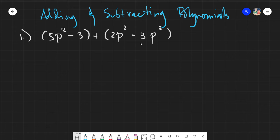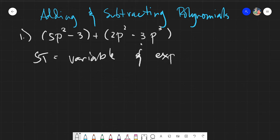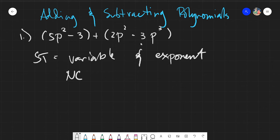Same goes when it comes to adding and subtracting polynomials. The main concept that we will be dealing with would be similar terms. Let me just remind you a little bit about similar terms. Similar terms are terms with the same variable and exponent. The only thing that you are evaluating when it comes to similar terms are just simply the numerical coefficients. You need to operate on the numerical coefficient based on if it is addition or subtraction.